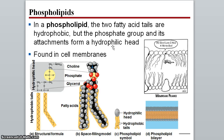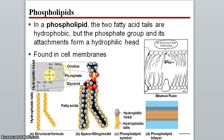Phospholipids are made up of two fatty acid tails and a phosphate group. The two fatty acid tails make that end of the molecule non-polar, while the phosphate head is very polar. So this molecule is partially hydrophilic and partially hydrophobic. The polar head likes to be around water; the hydrophobic tails do not. This makes phospholipids perfect for forming the phospholipid bilayer found in cell membranes.